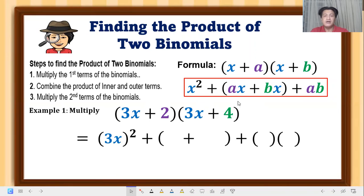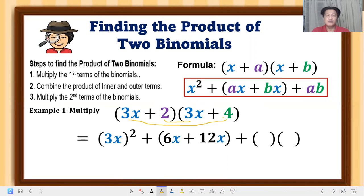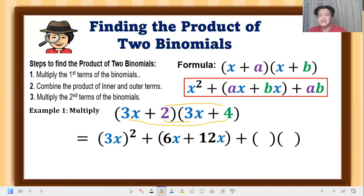Then we get the sum of the product of the inner and outer terms. The inner terms are 2 times 3x, which equals 6x. The outer terms are 3x times 4, which equals 12x. For step three, we multiply the second terms of the binomials: 2 times 4.